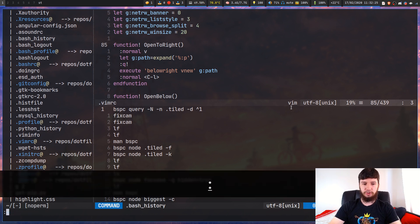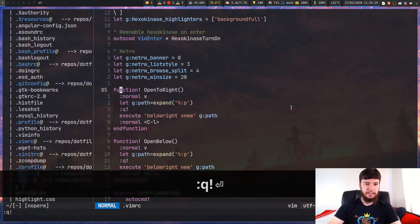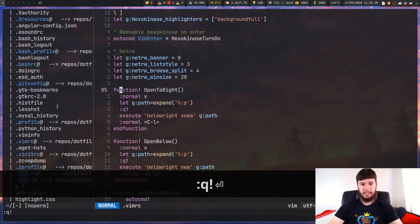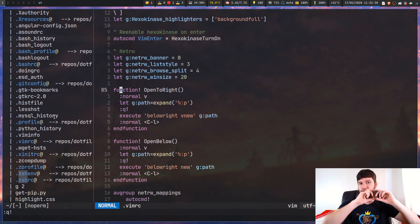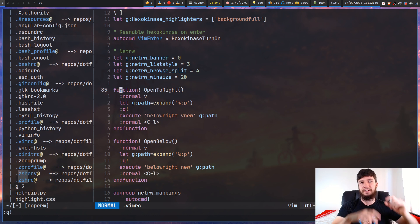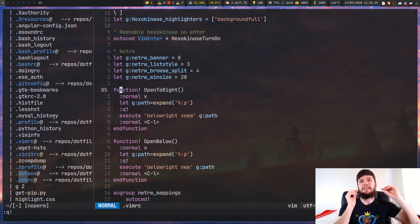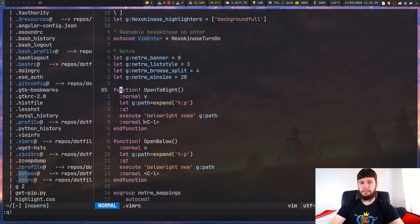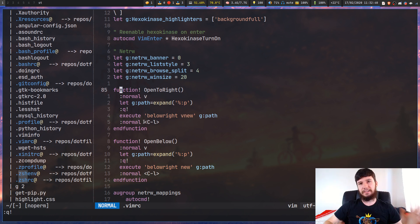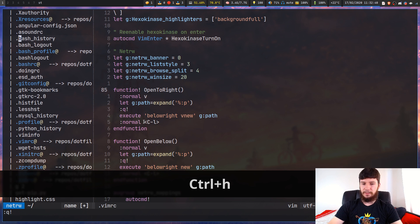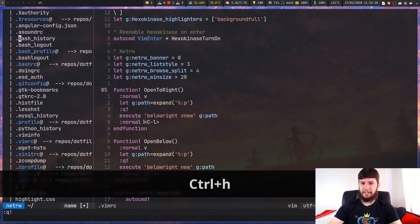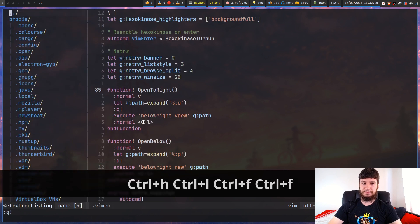The way horizontal split works normally in Netrw is it will put a horizontal split in this window here, so you've got this really small one. As I was saying before, I know you can resize windows, but that's a hassle. I just want to do it like this where it's going to work perfectly.